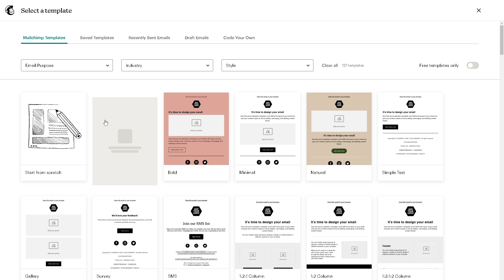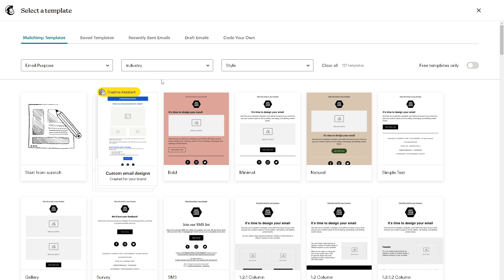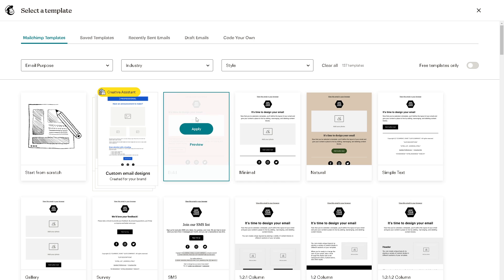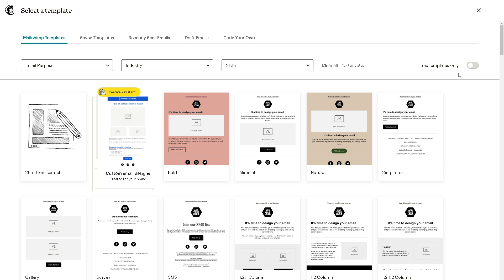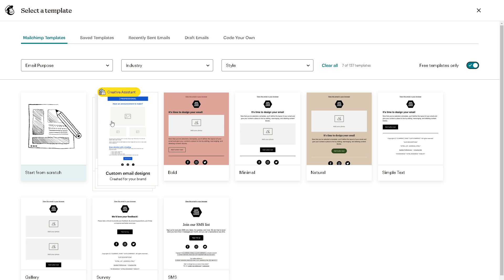Click on that. You can start from scratch, get help from creative assistant, or choose the free templates that Mailchimp provides. You can hover down to this option to use all the free templates, because most of the templates here are part of the pro subscription. For example, we're